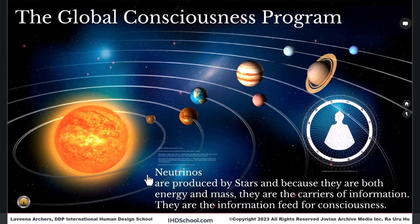Neutrinos are the breath of stars, which are feeding us, literally pumping us full. 70% of the information that programs us is grounded into the Earth.